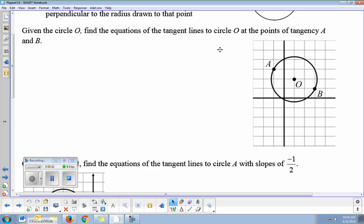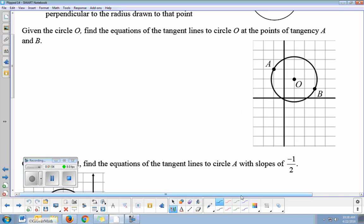Given circle O drawn here, and points A and B are on the circle, find the equations of the tangent lines to circle O at the points of tangency A and B. A point where a tangent hits a circle is called a point of tangency. We're finding the equation of tangent lines, so those are lines with linear equations.